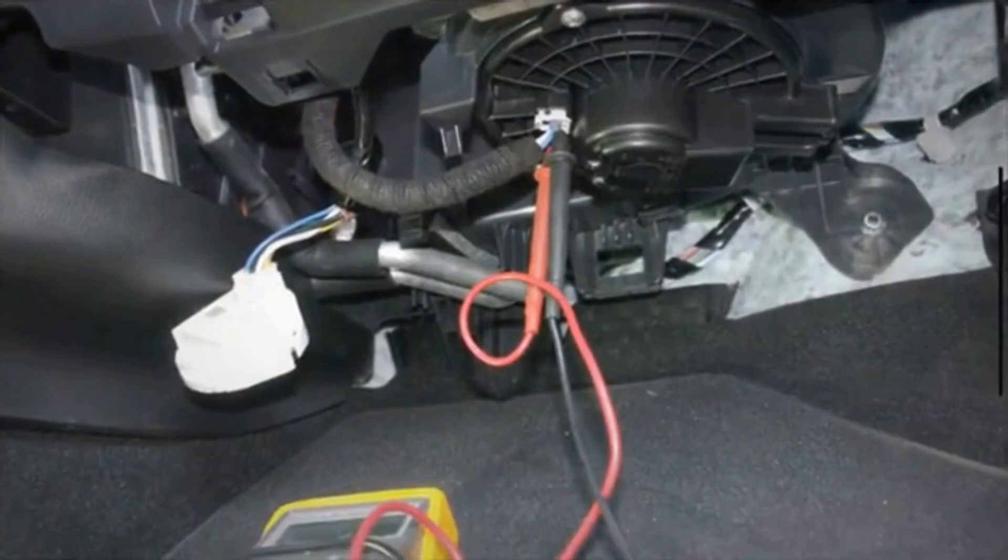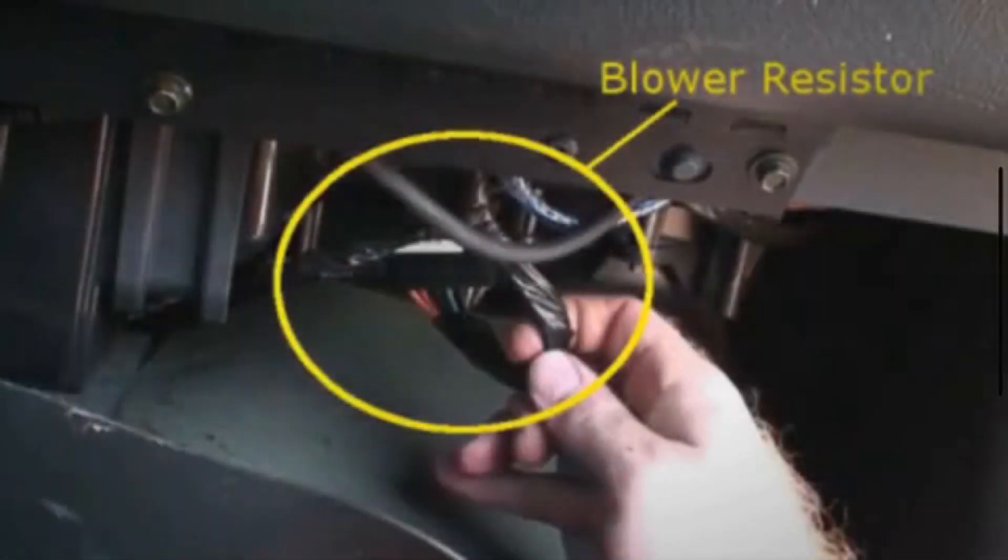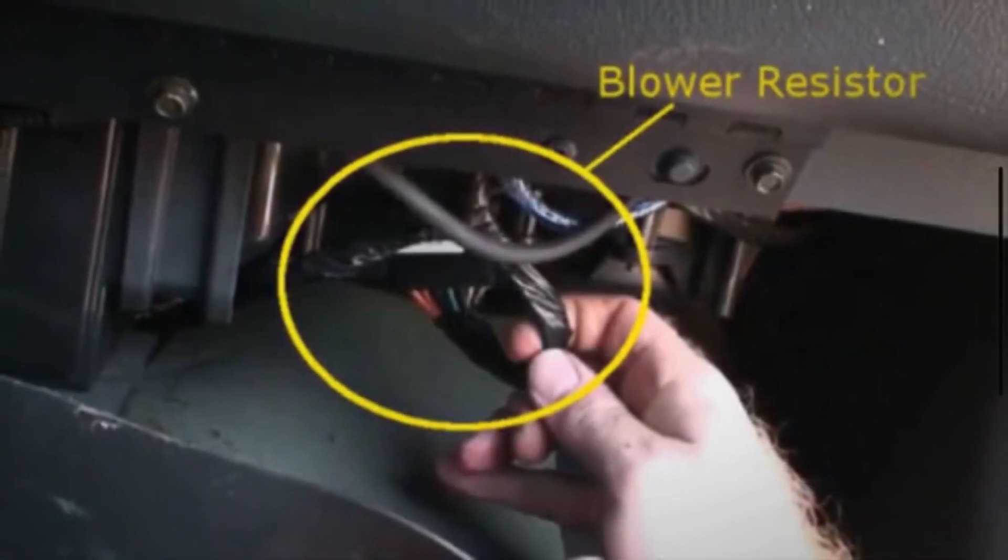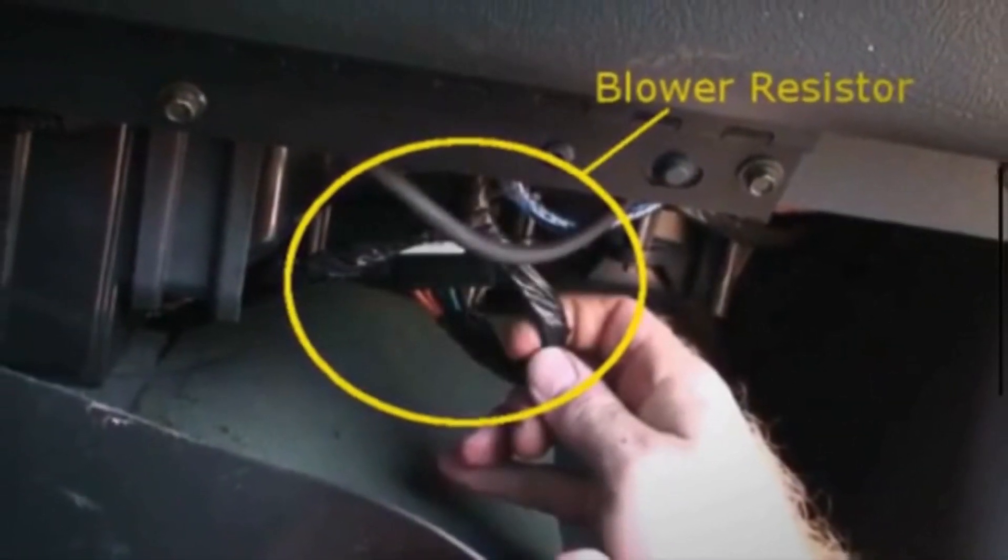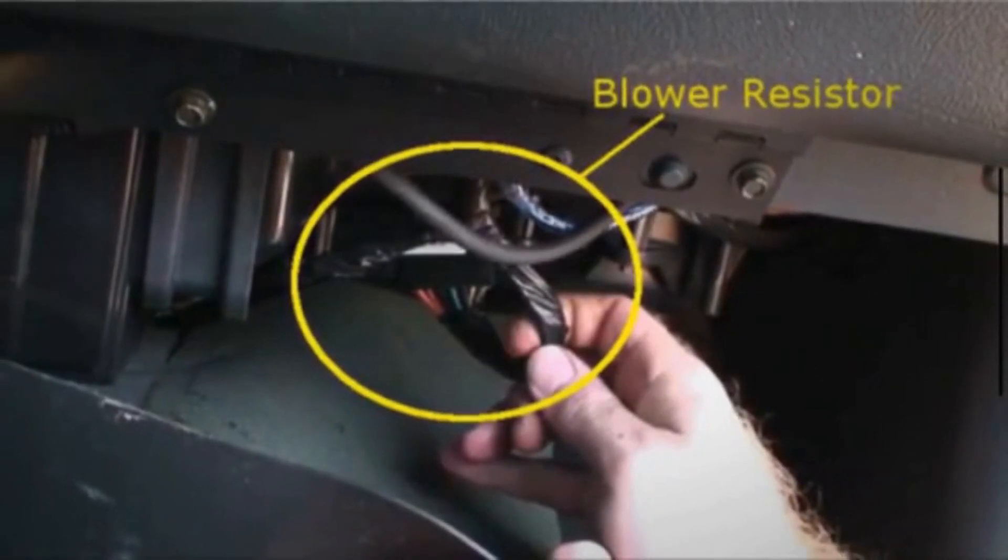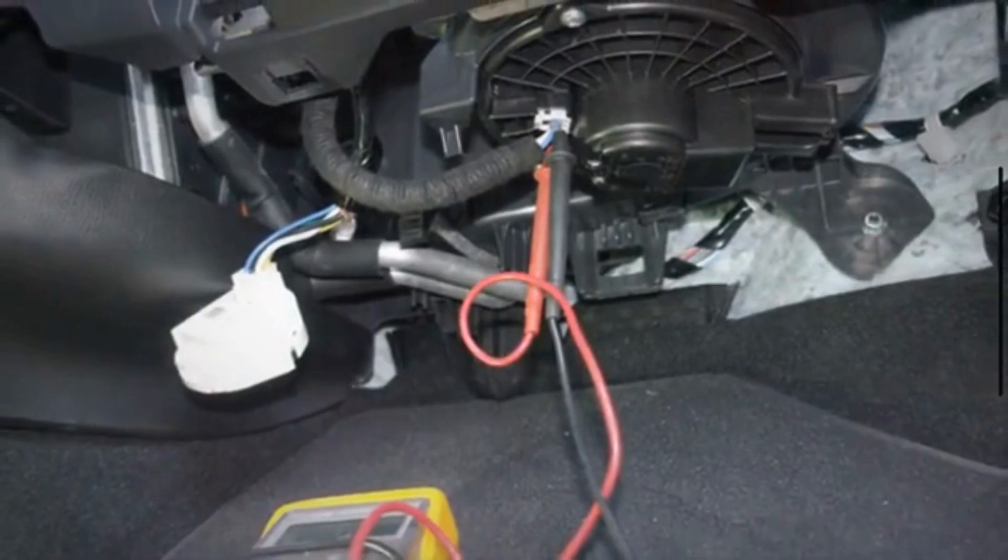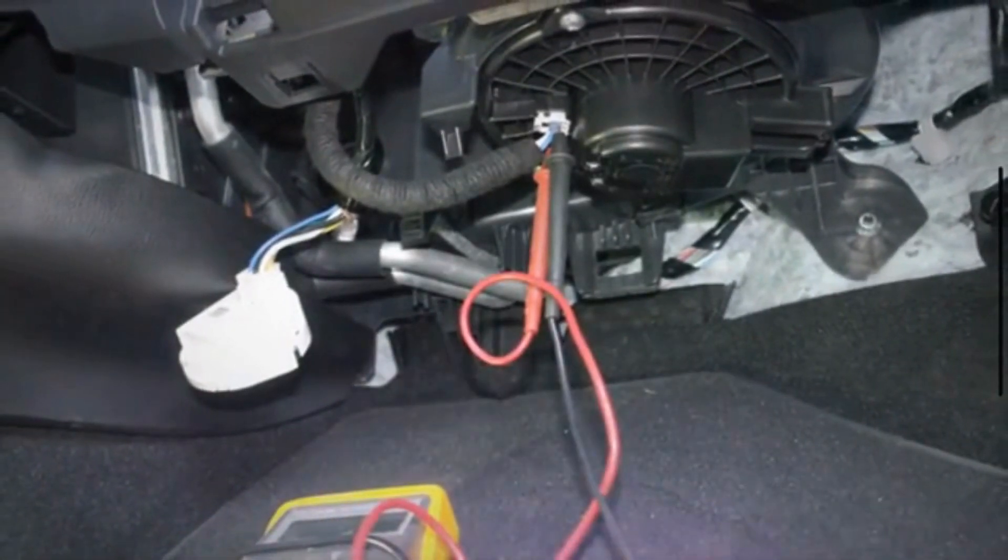The blower motor resistor is typically located below the blower motor, which is usually found under the dashboard on the passenger side. In some vehicles, you may need to remove the glove compartment to access the blower motor resistor.